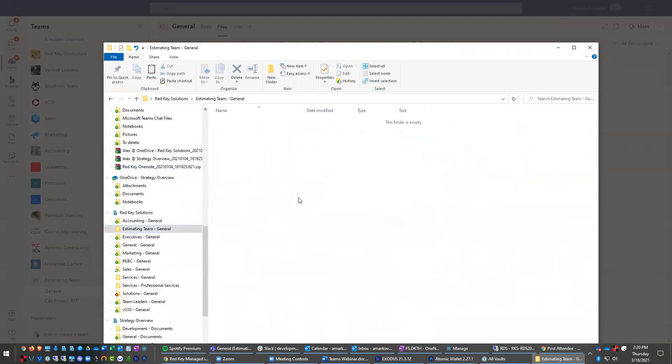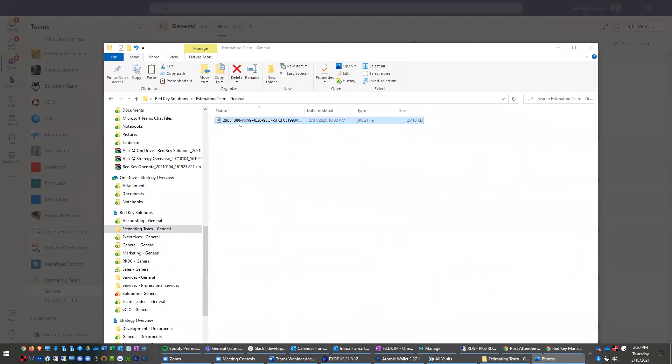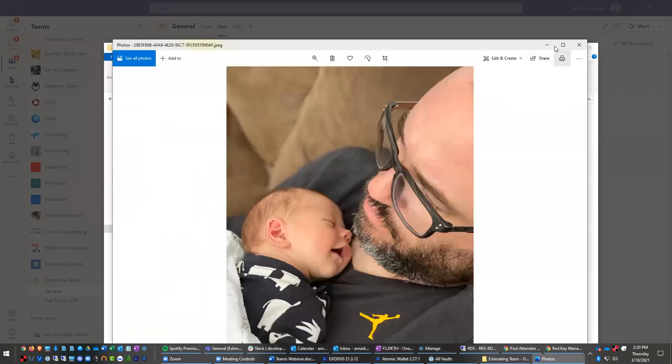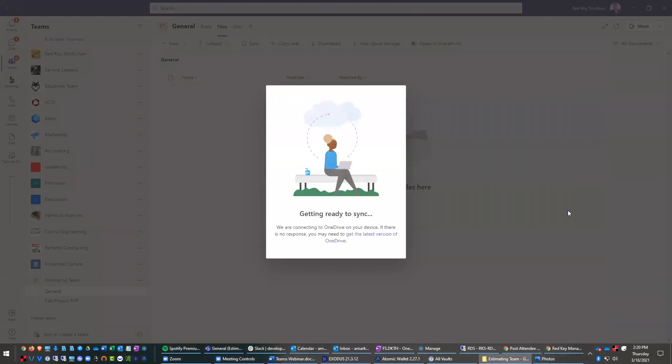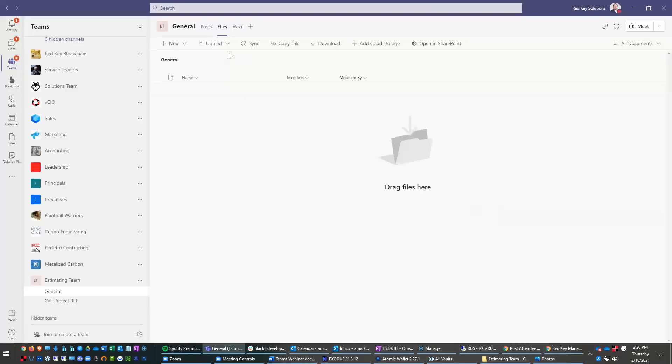It works just like Dropbox. And now you see this file is here. This is Jason's cool little baby. Bryce is the man. And then you can go in here. And in a second, once this syncs up, that same file is going to show up right in here as well.